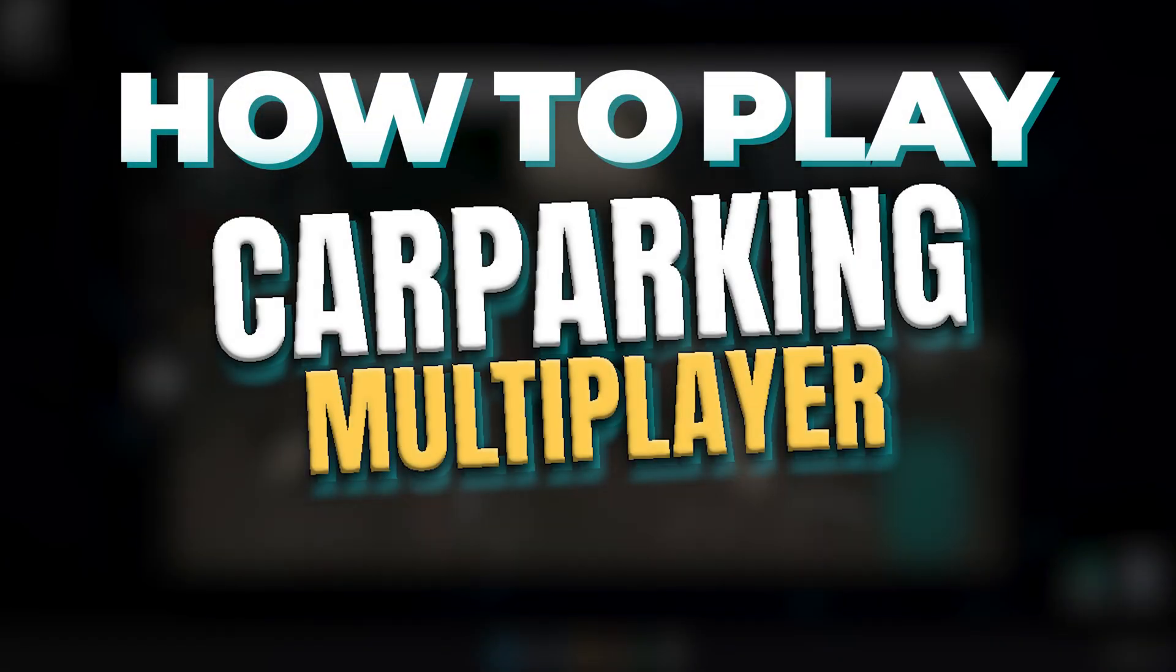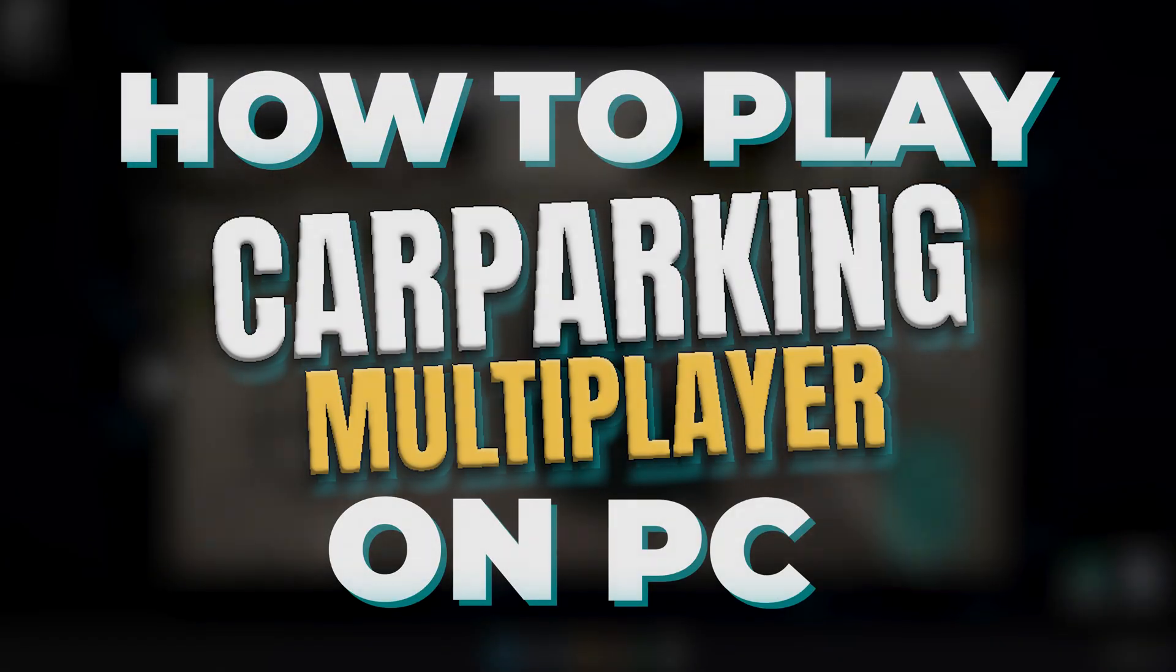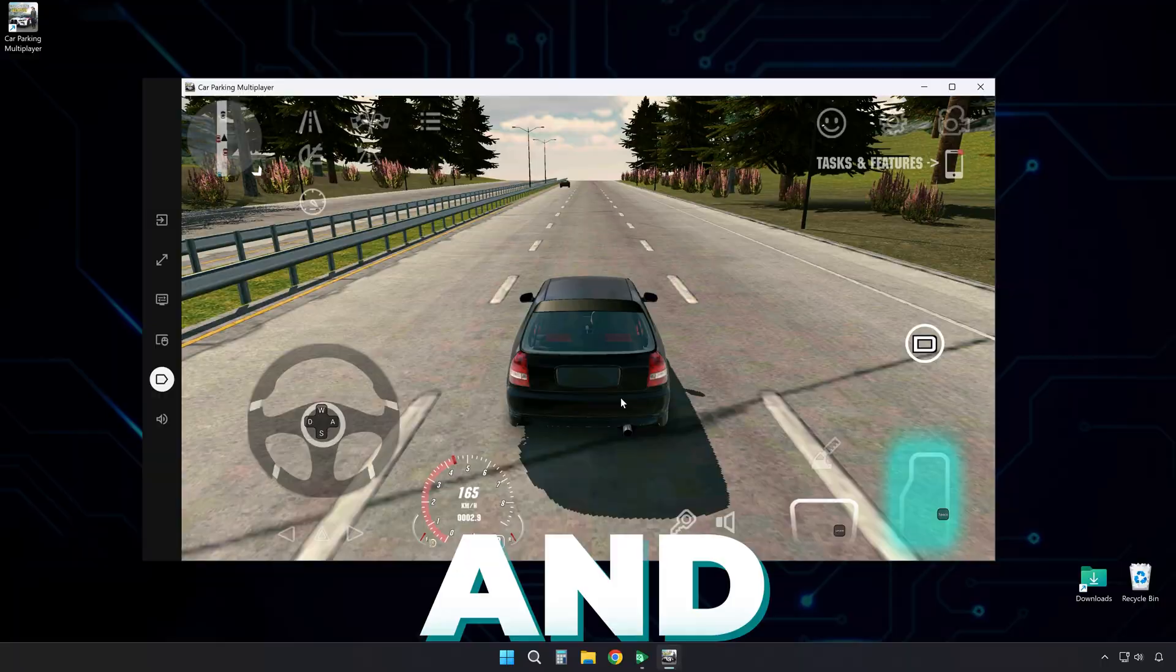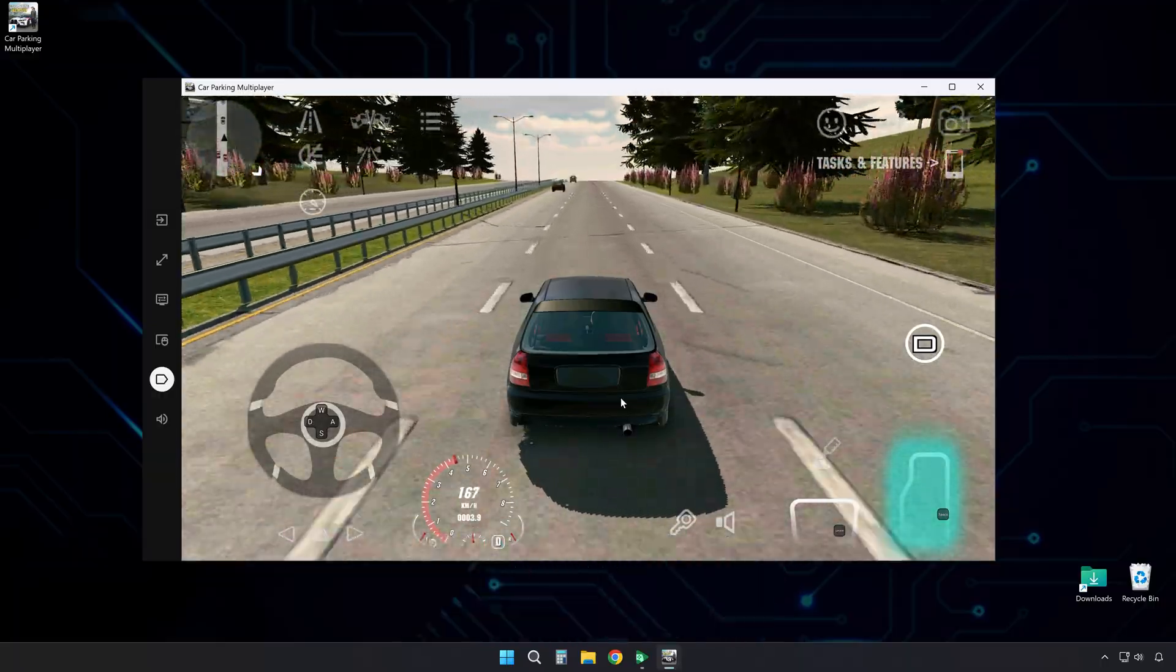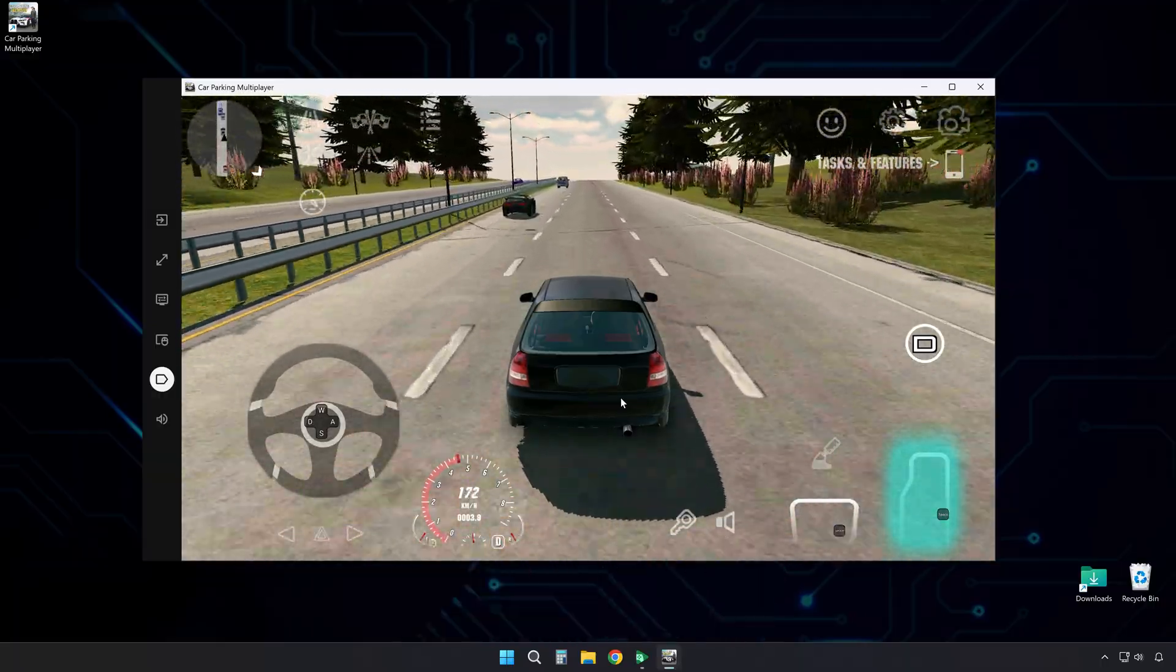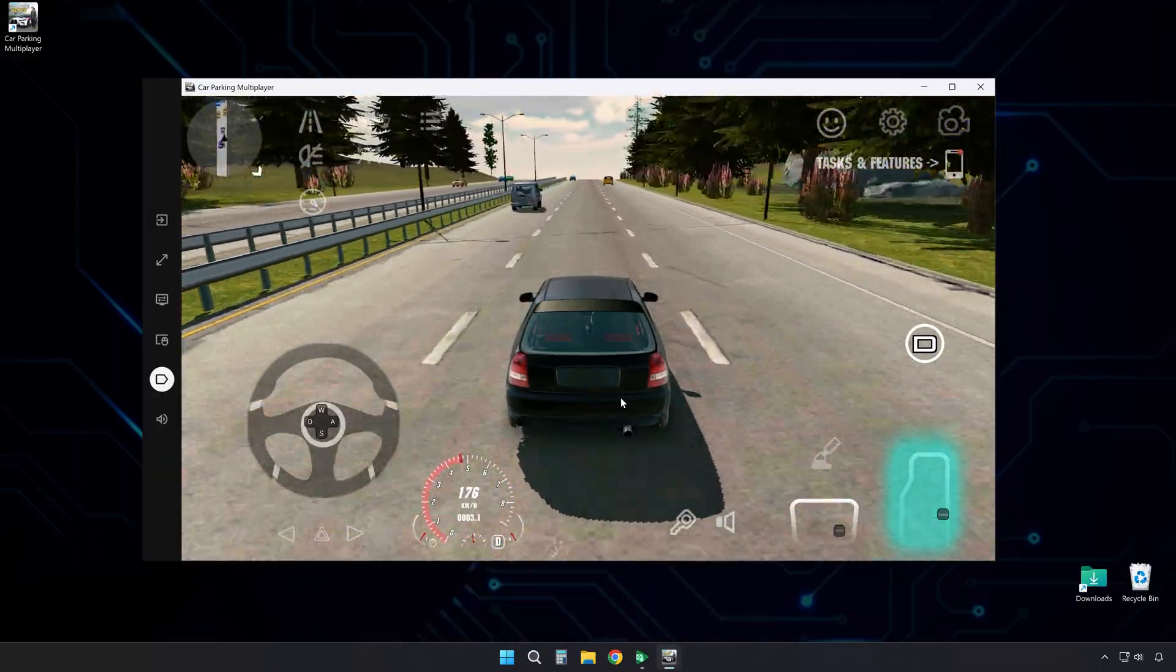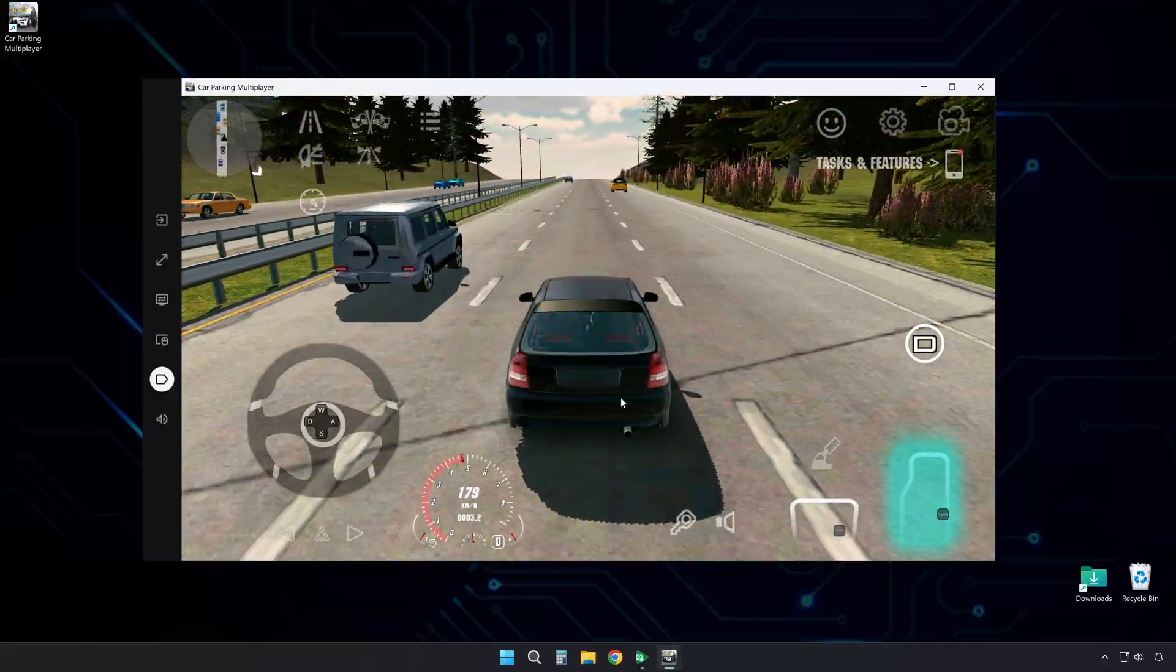Alright, here's how to play Car Parking Multiplayer on PC. It's really fast and easy to set up. Stick around till the end and I'll show you how to customize the controls for a much smoother gaming experience.